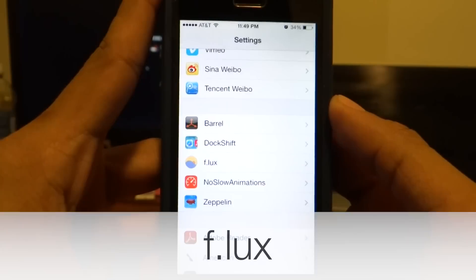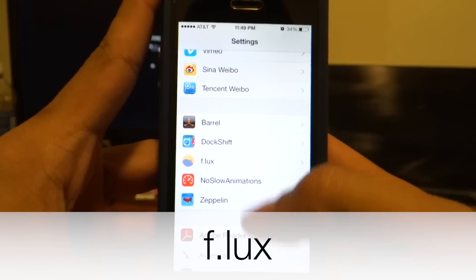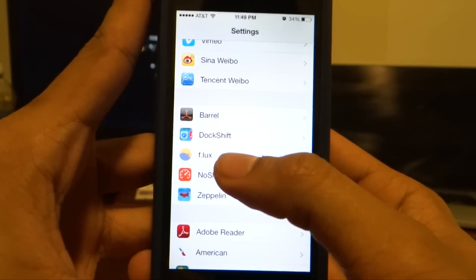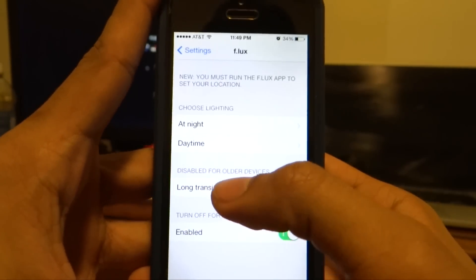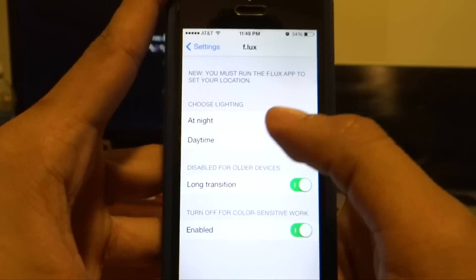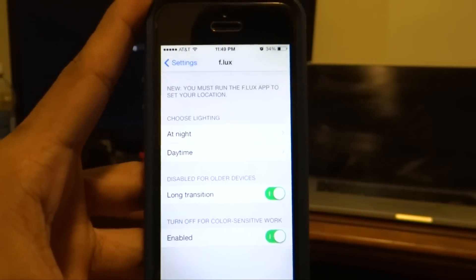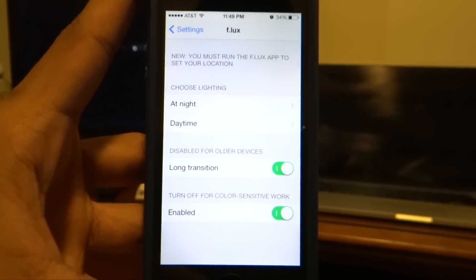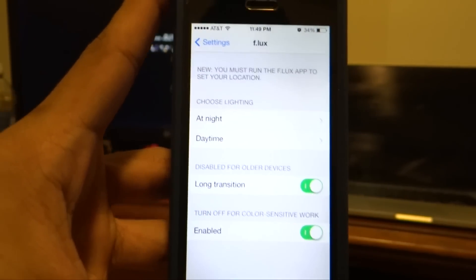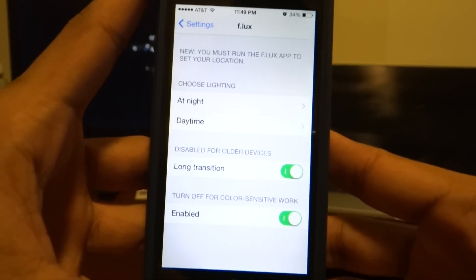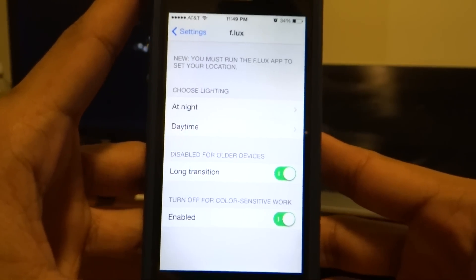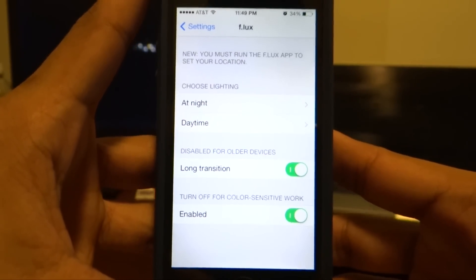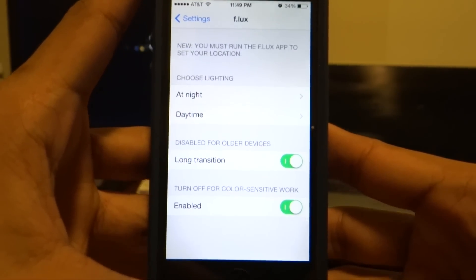The third tweak I'm going to talk about is Flux. Now this is a different kind of tweak — it is usually used to control the backlight of your iPhone. If you have used your iPhone at night and a text comes in and you want to reply, as you unlock the screen it can be so bright that it burns your eyes.